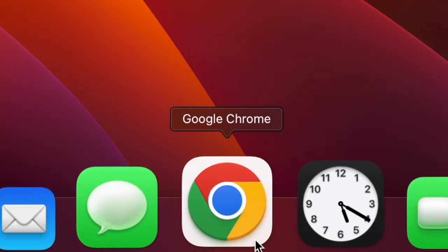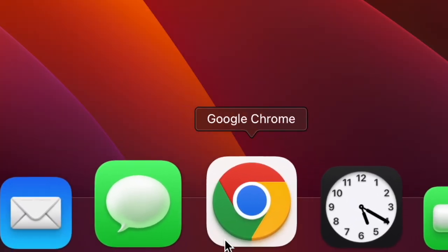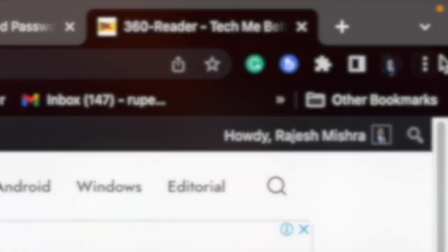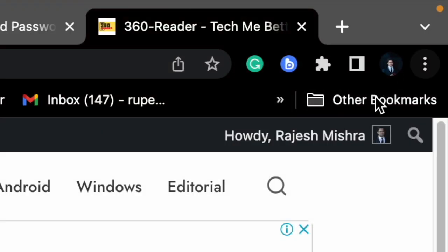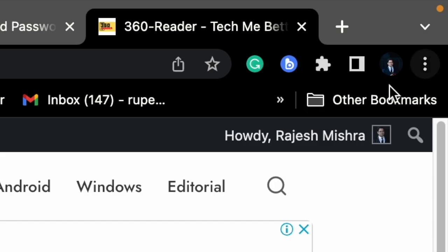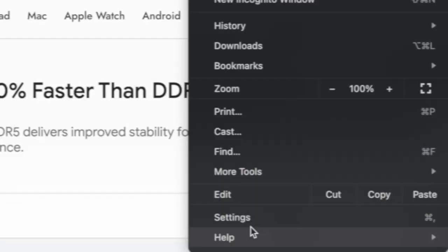First off, open the Google Chrome browser on your computer. After that, click on the triple dot icon in the upper right corner of the browser window. Then select settings in the drop down menu.